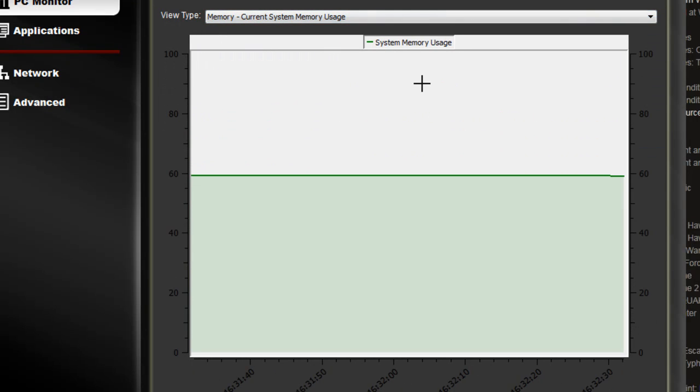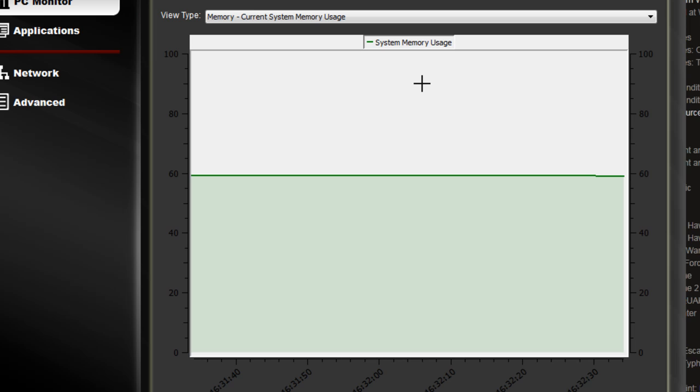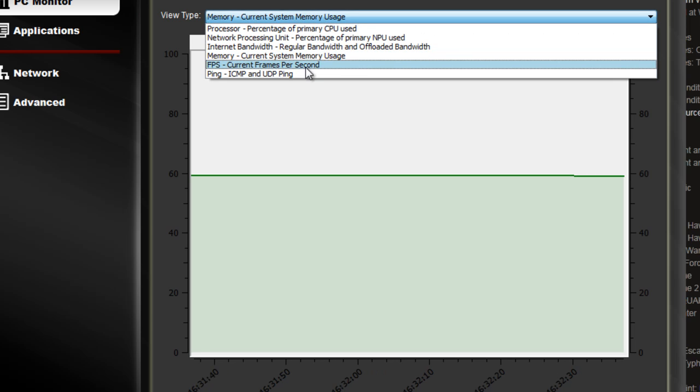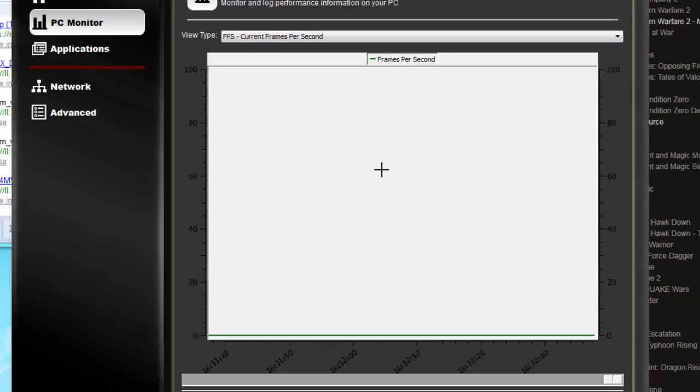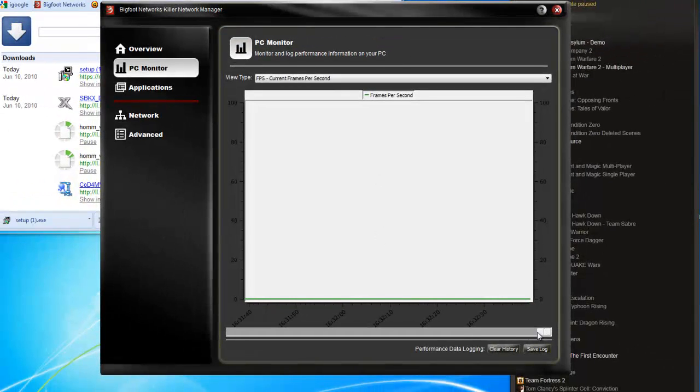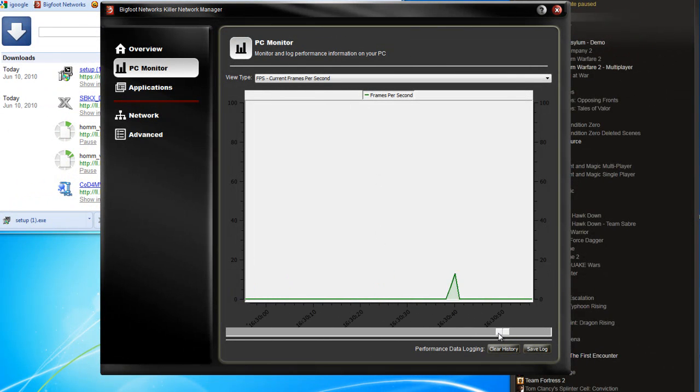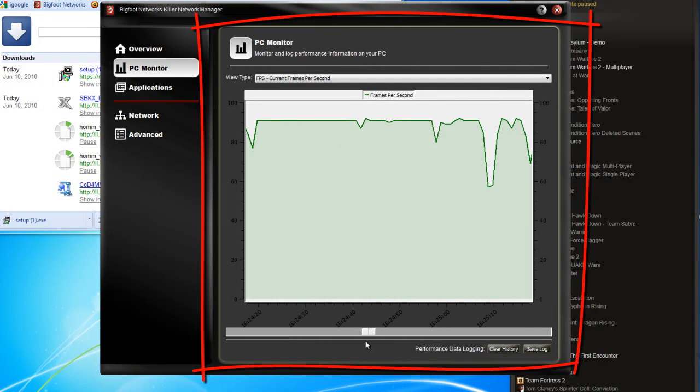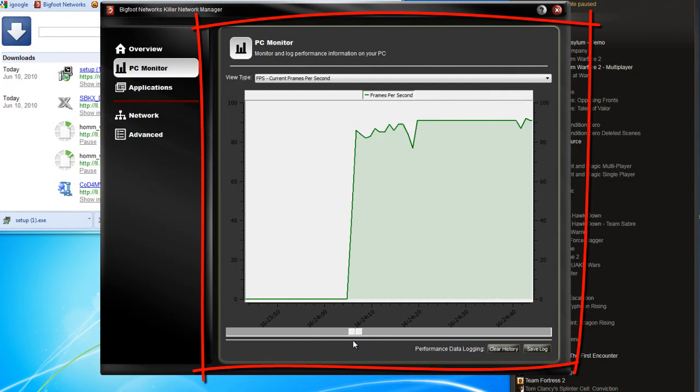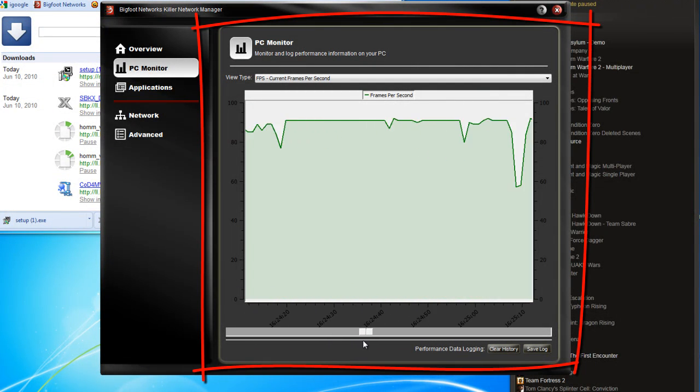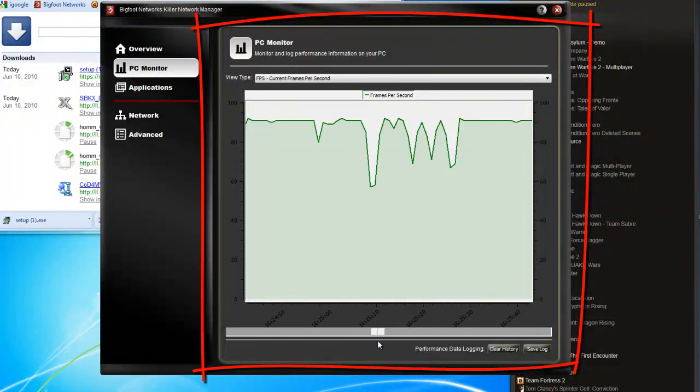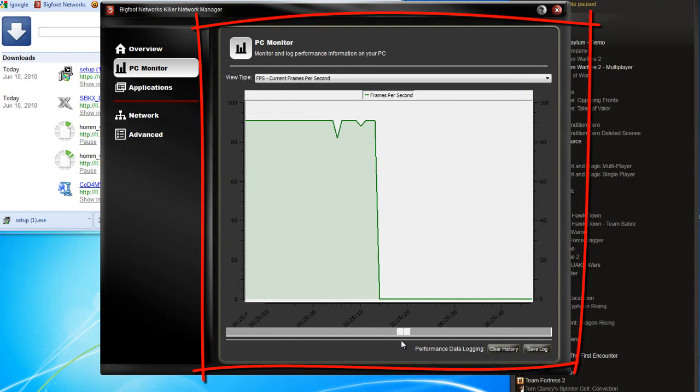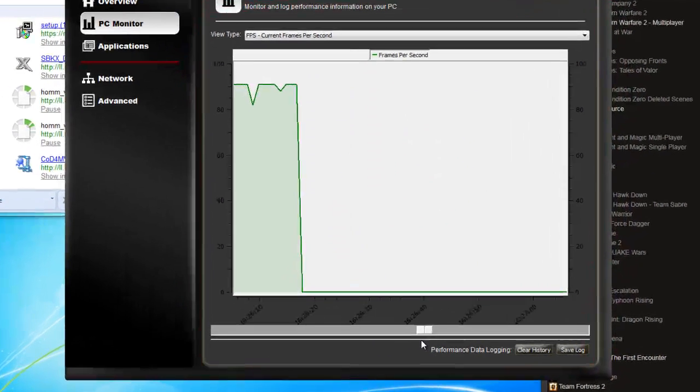Current memory usage, pretty straight, because we're just sitting here doing the same things. You can also take a look at frames per second. One thing though, is that you've got to be in-game to see frames per second. I escaped out of a game just before I got in here, and you can see how the online gaming PC monitor takes the data from fraps and displays it.